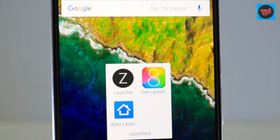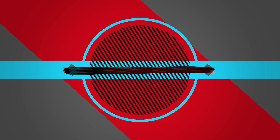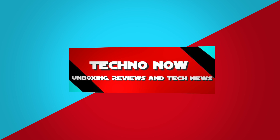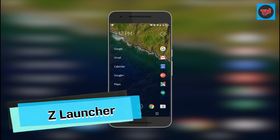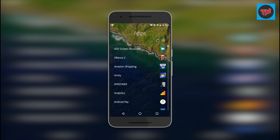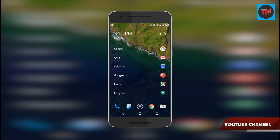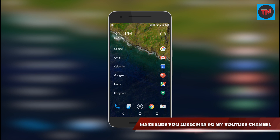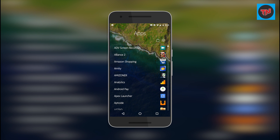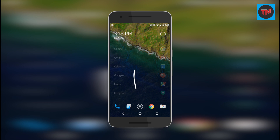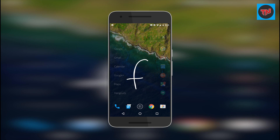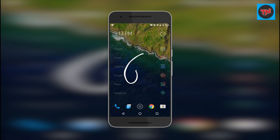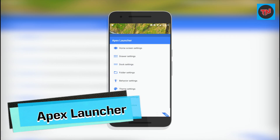Z Launcher is an Android launcher from Nokia. This launcher has a good and simple interface. The apps in the middle will be the apps you more frequently use on your phone. A swipe from the right will take you to the app drawer, and if you want to go to any app without going to the app drawer, just trace the letter and you'll find the app.